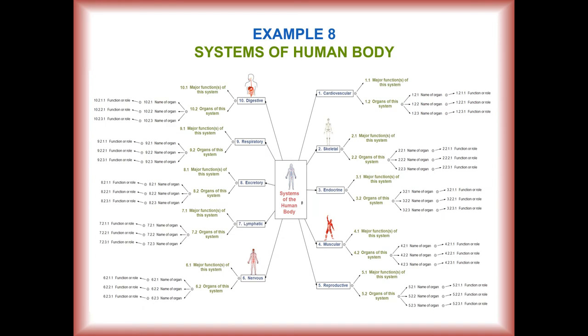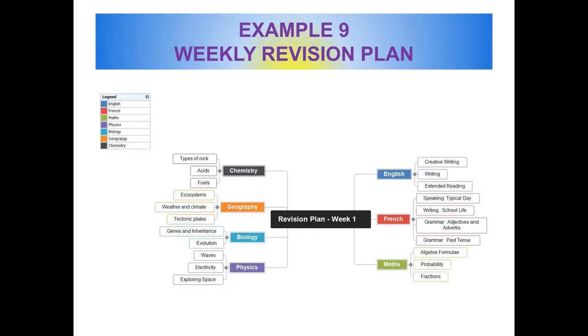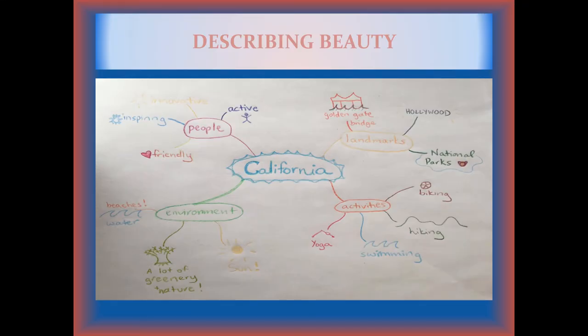Or different systems of a body. Or a revision plan. Or the last but not the least, a student's note on mapping a beautiful US state, California with its beautiful people, infrastructure, facilities, environment.